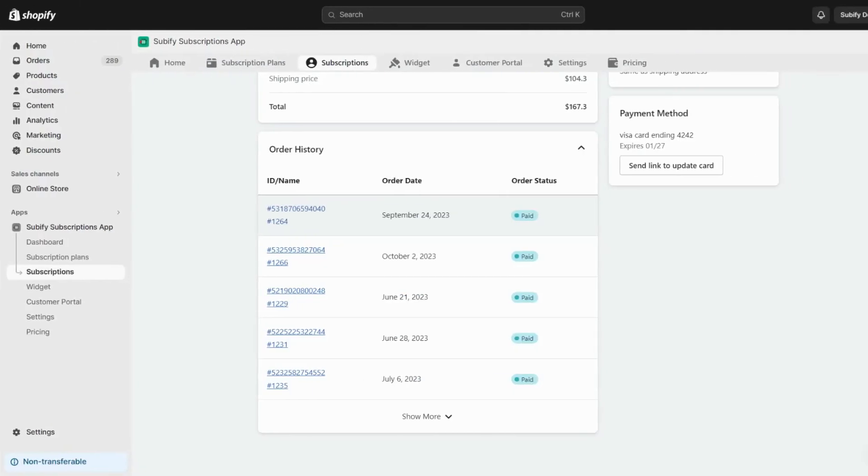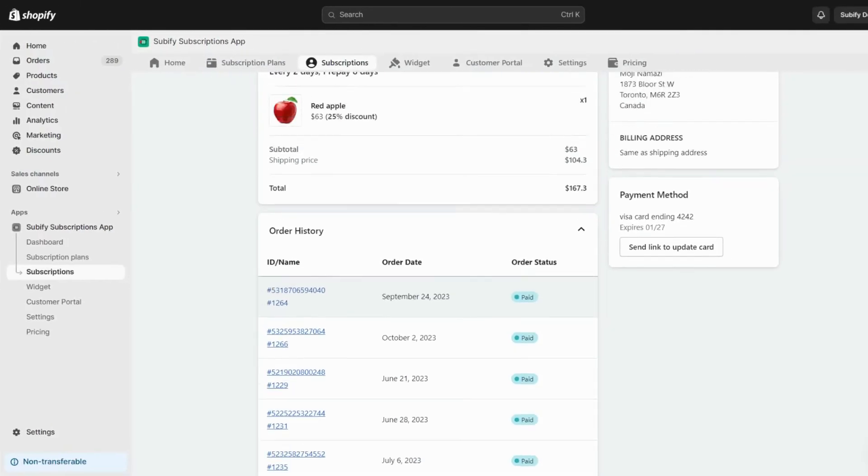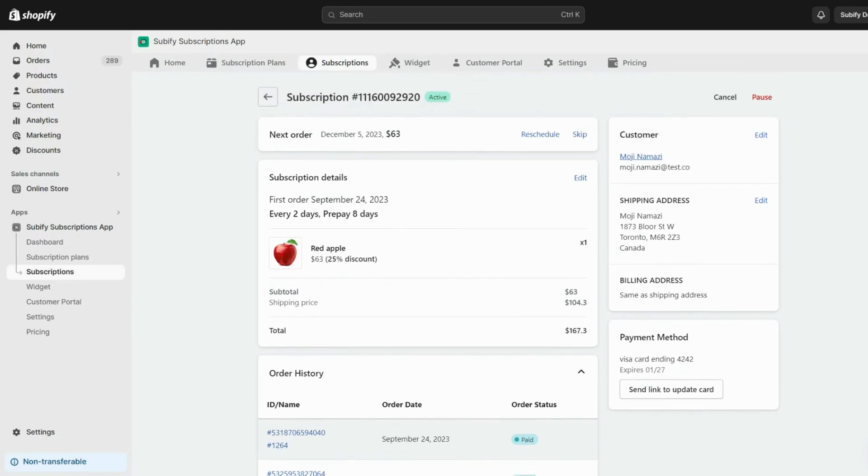Let's get back to the subscription contract again. On the top, you can see the next order date and the subscription contract details, including when was the first order, the frequency of the subscription, the products in the subscription contract, and the total price of the subscription.